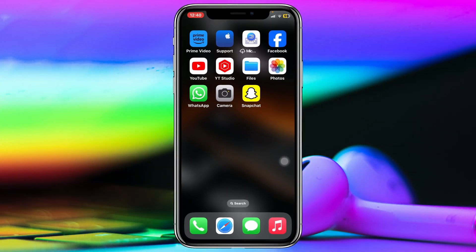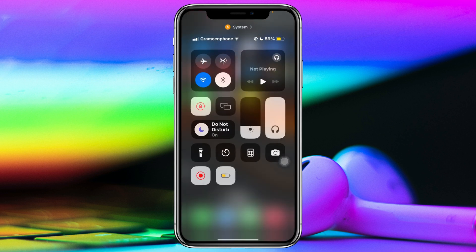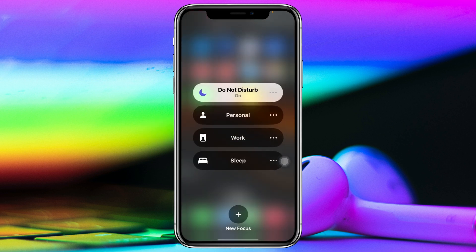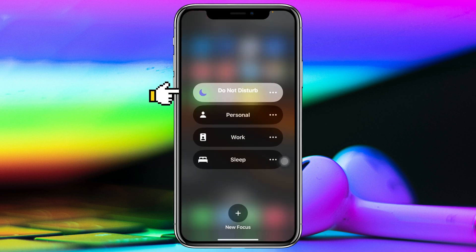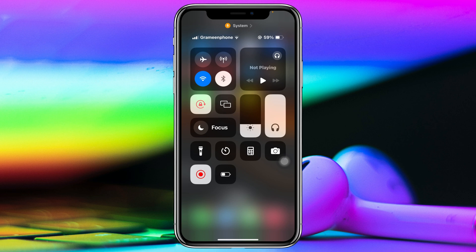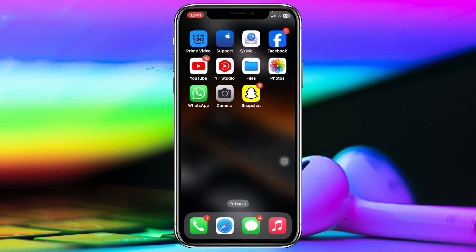The very first thing you need to do is make sure that you haven't enabled Do Not Disturb mode on your device. If it is enabled, go ahead and turn it off. Also make sure to turn off Low Power Mode, because this can prevent notifications from coming through.